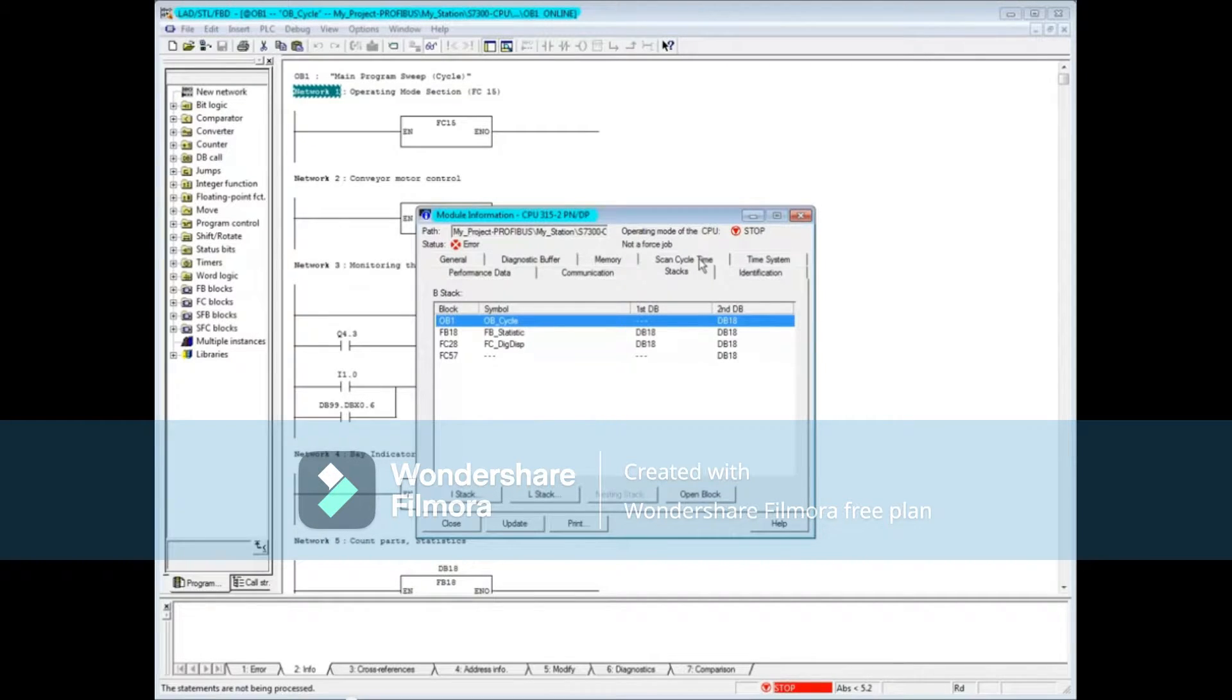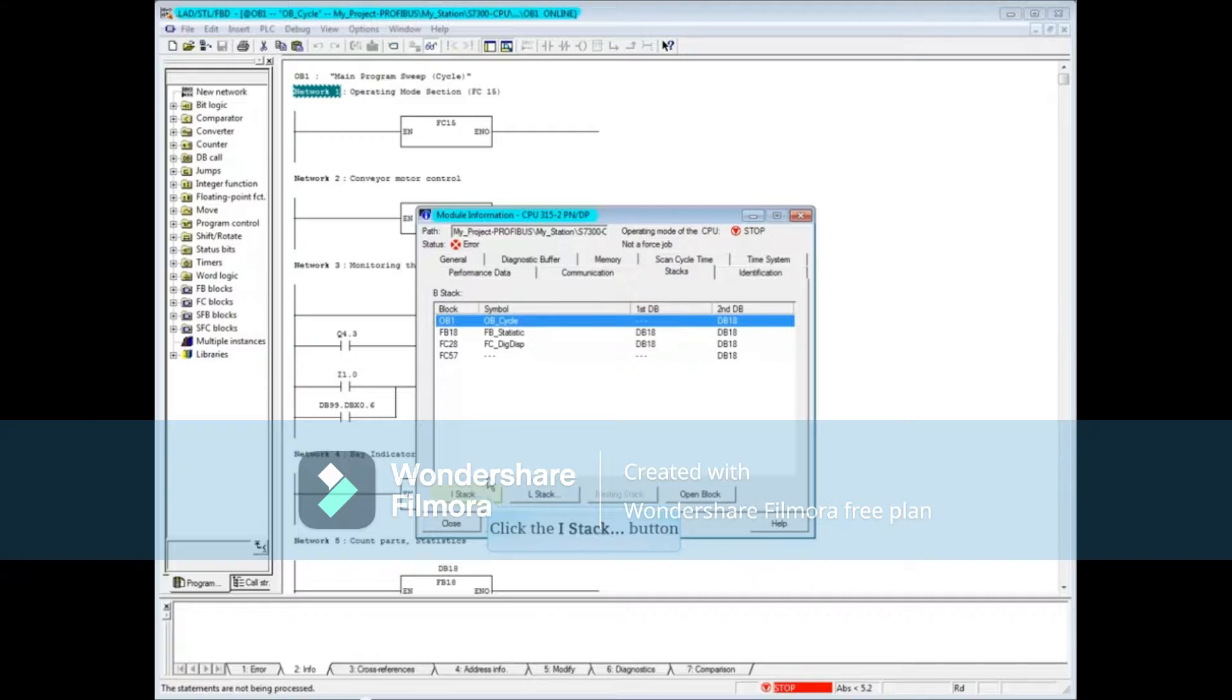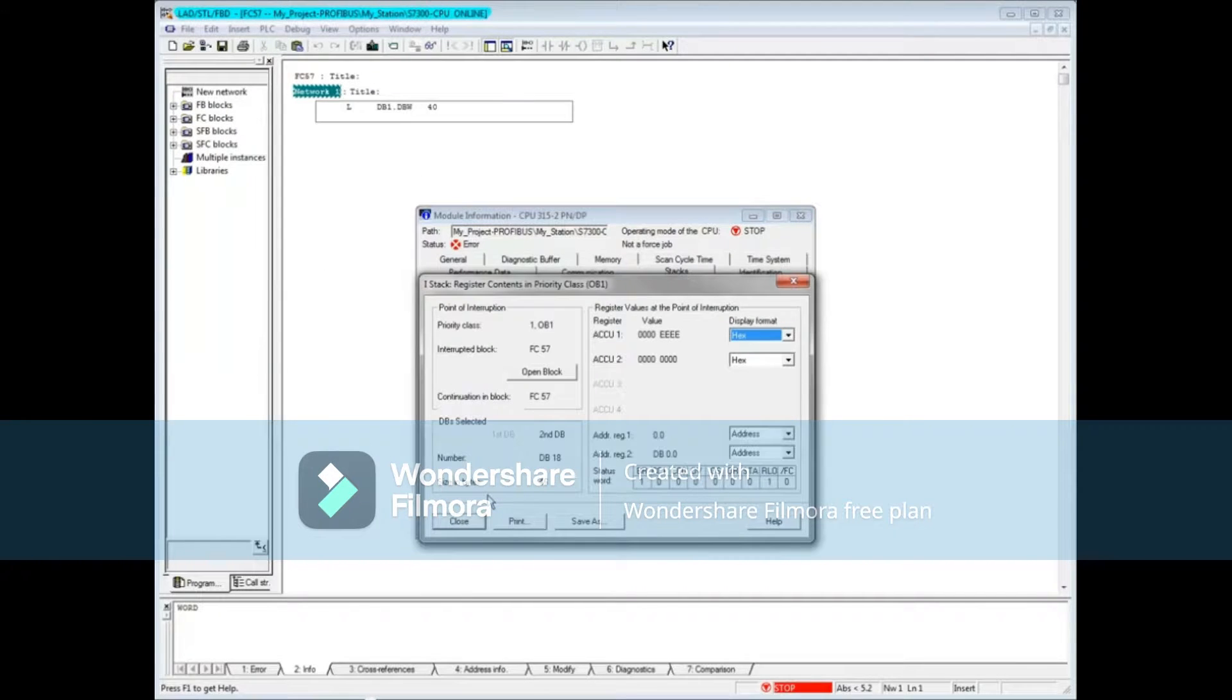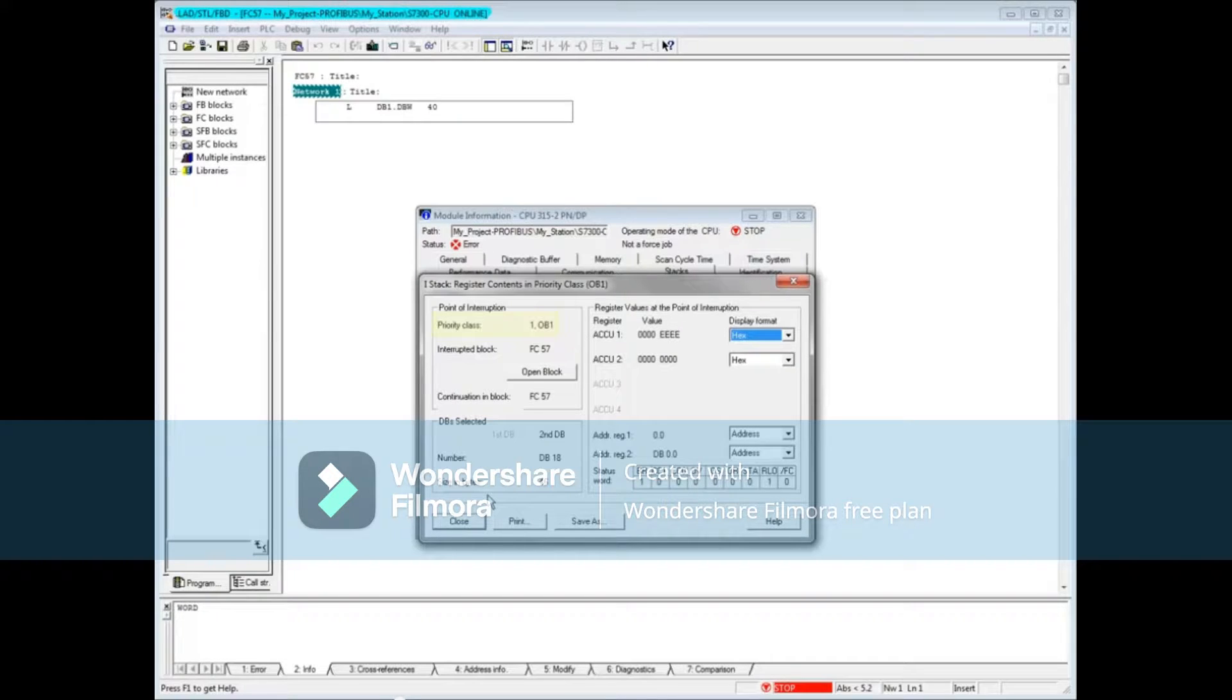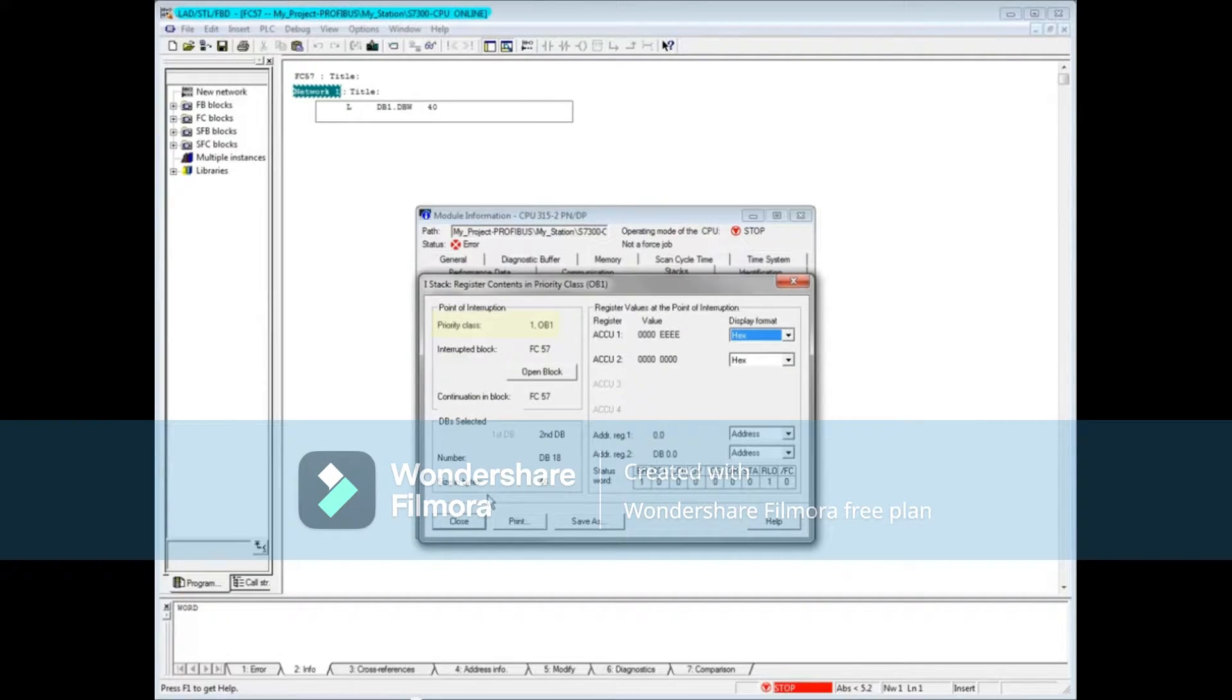Now let's look at the interrupt stack. Click the iStack button. There's a lot of information in the iStack window. For instance, the controlling organization block from which the calling was started is OB1 with priority class 1.